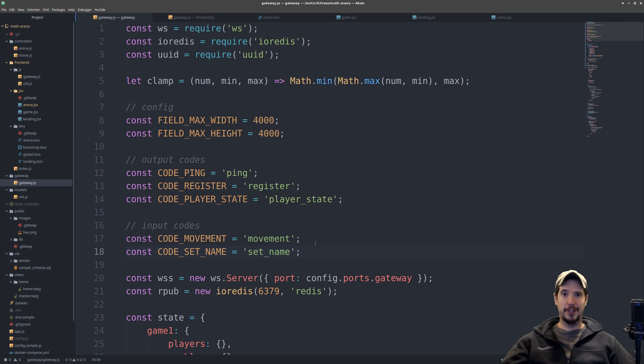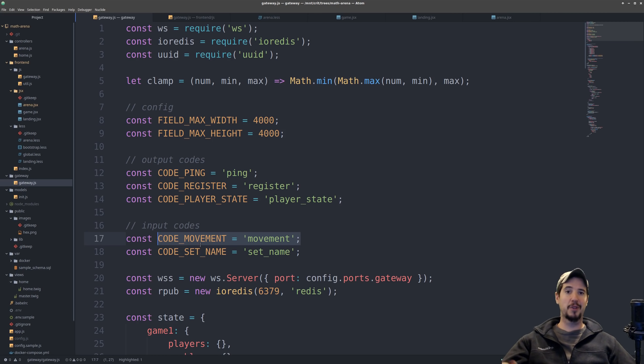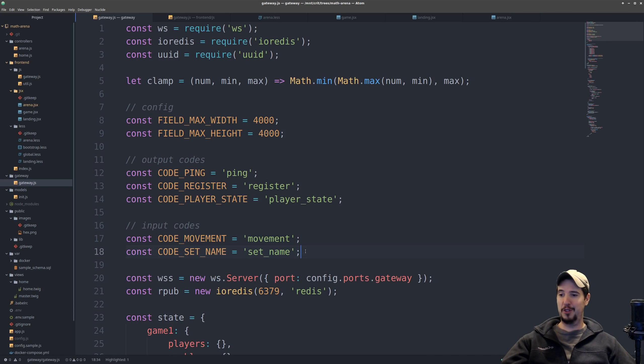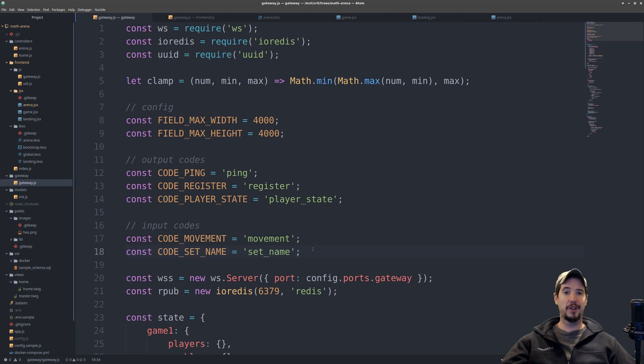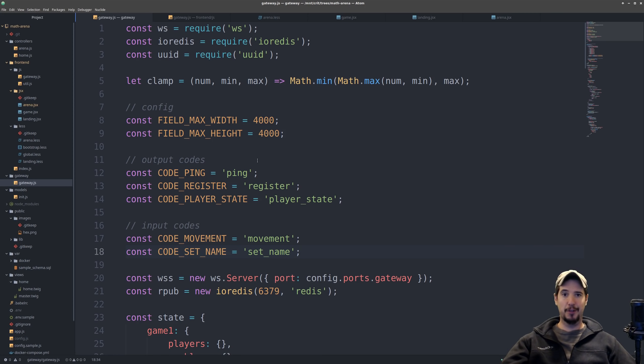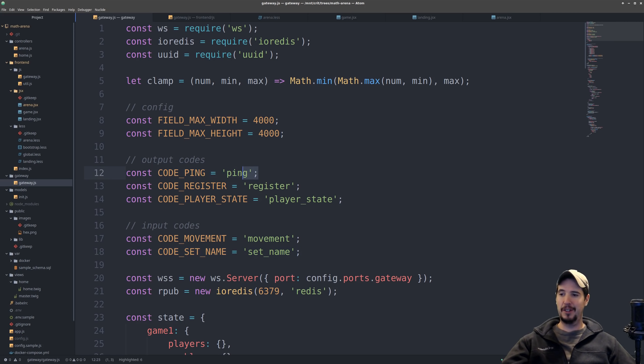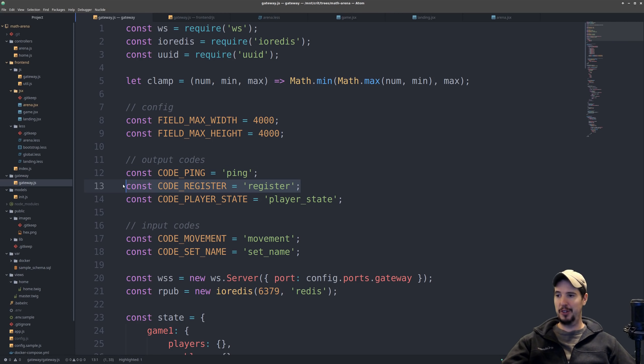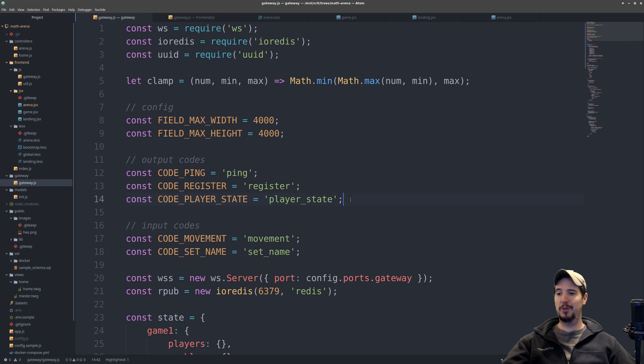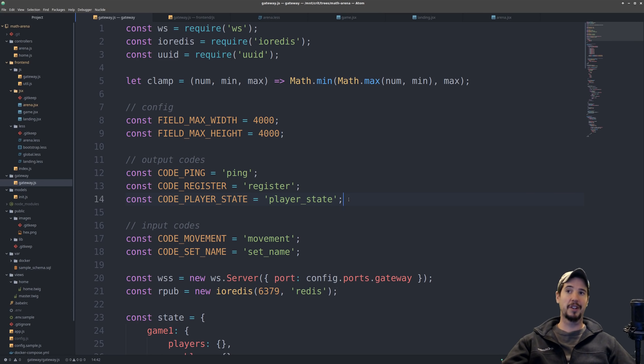So for instance, the client can inform the server that it would like to make a movement. So this is like when you press WASD to move around the field, and the client can inform the server that it would like to set somebody's name. So that's how when I typed engineer man, that it showed up as engineer man. Conversely, if the server wants to inform the client, it can inform the client things like its current ping, that it just registered, it can give the client a unique ID, and then also the player state of both the player and all of the other players who are connected.